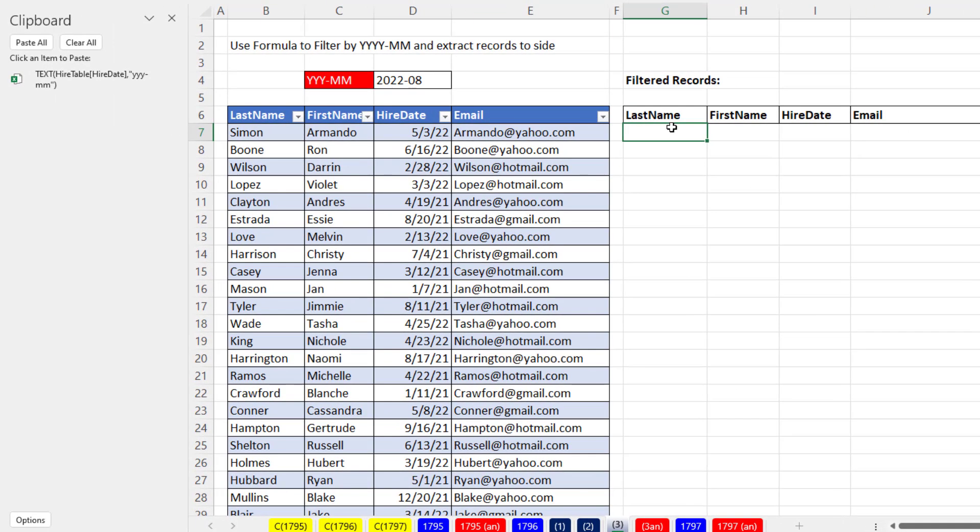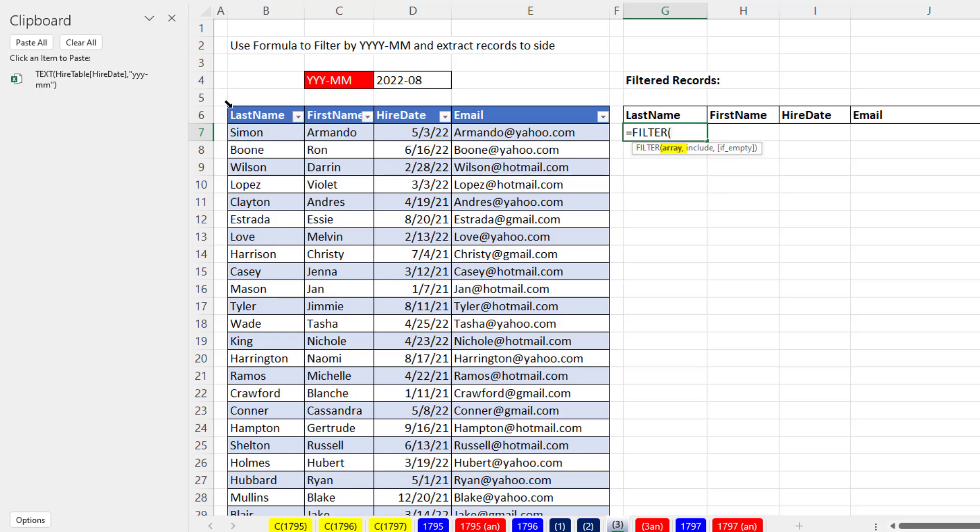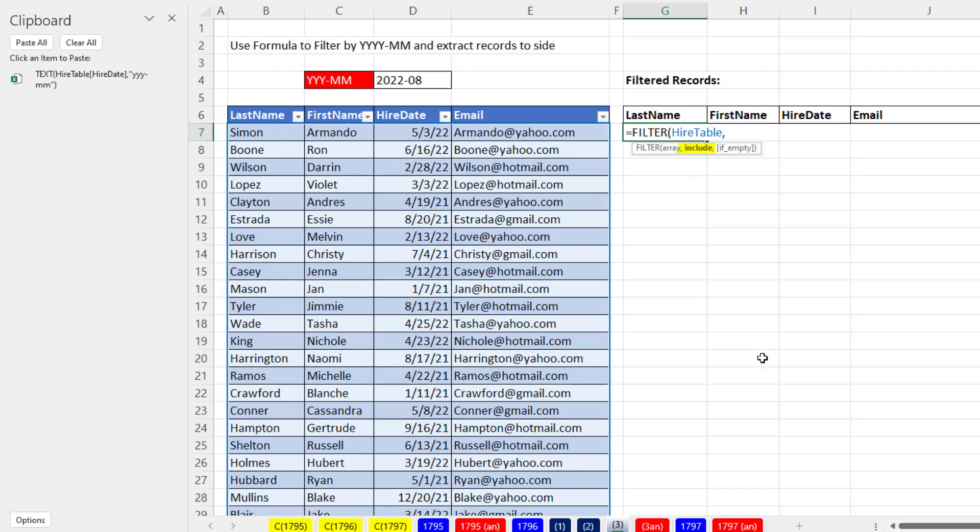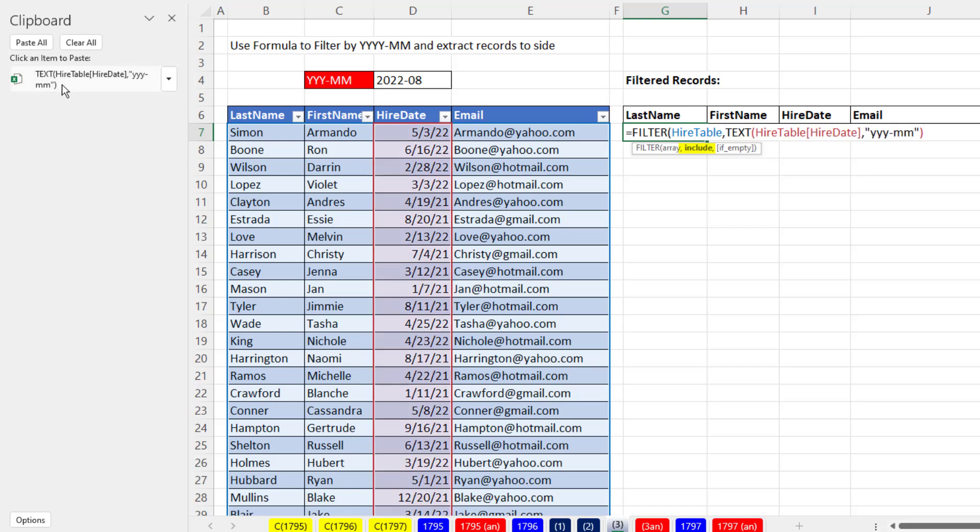Now we come over and say equals Filter. I want to include the entire table. So this is an Excel table. In the upper left corner, I see that diagonal black arrow. I click. It puts in the table name, comma. Include argument says I need a column of trues and falses to tell me which records to deliver. So include needs the full column here, but as year and month. So I click on text. And I say, are you equal to whatever's over here?